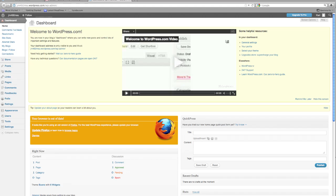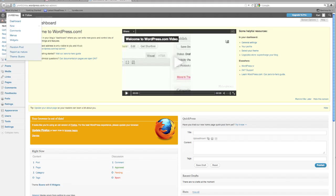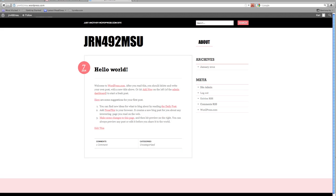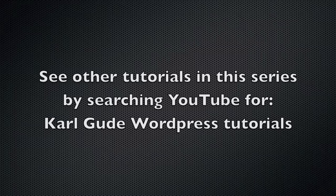The first thing we want to do is go see what the site looks like. We're going to click on this 492 right here and it'll take us right to our homepage. This is what it looks like — this is your basic default site. So we can check it out and click around to explore.